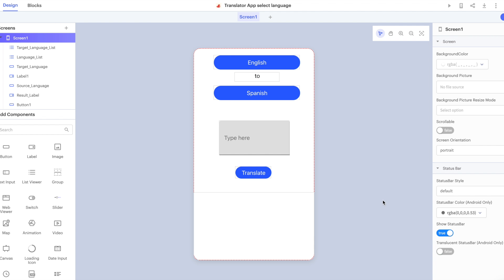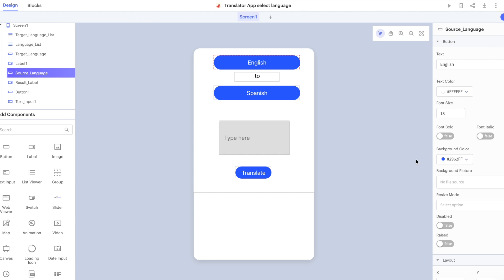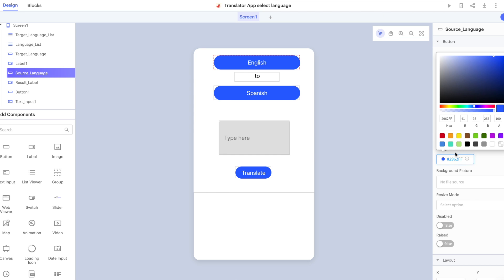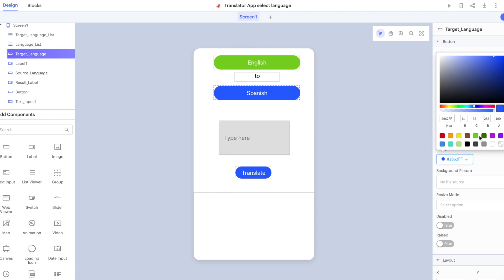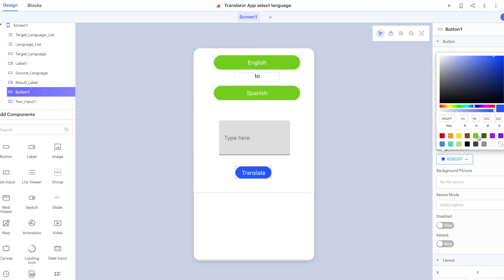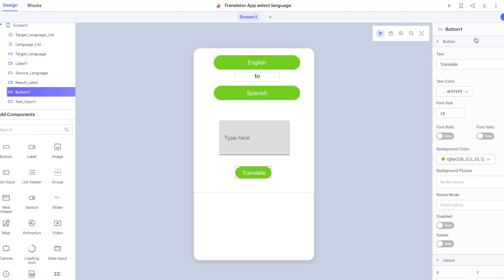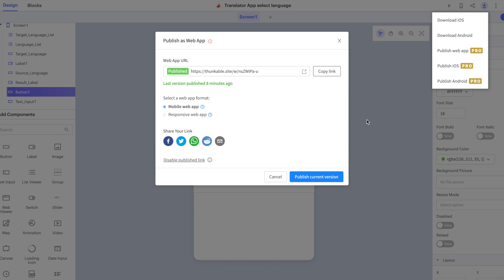Of course, you can also use the update function to make changes to your project, then publish the changes in your web app. Here, I'm going to change the color of my buttons from blue to green, then publish an update to my web app. And I'll publish that update as a mobile web app.